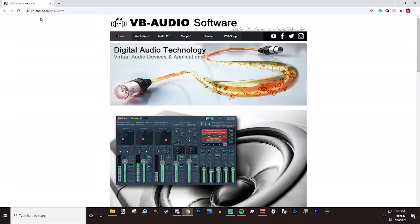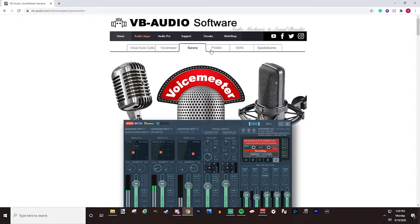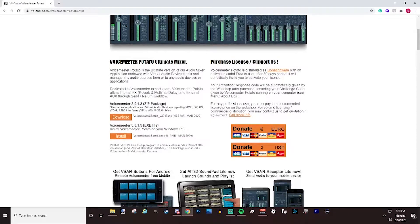First, go to vbaudio.com — that's where you'll get the download for VoiceMeeter Banana or VoiceMeeter Potato. Go to Audio Apps and you'll see the VoiceMeeter Banana and Potato tabs. Below them you'll see the download. Install it — it comes in a zip file. Open that zip file, right-click on the executable file, run as administrator, and get that downloaded.